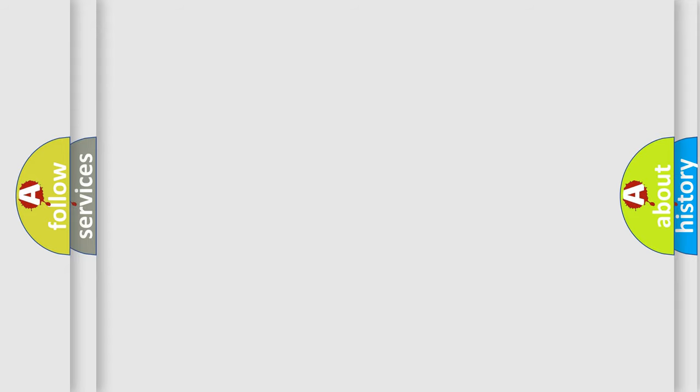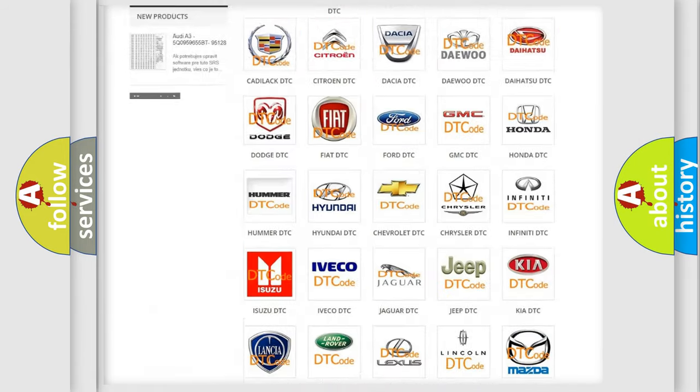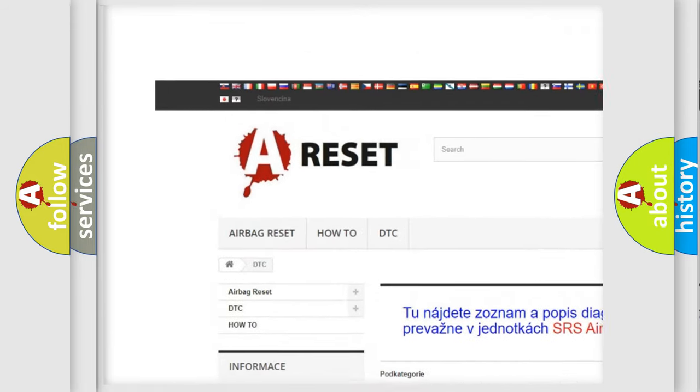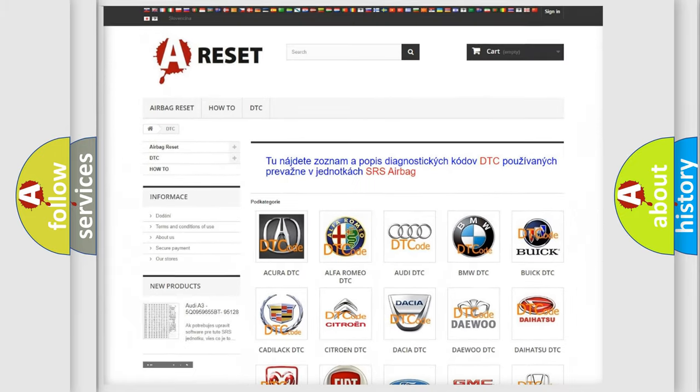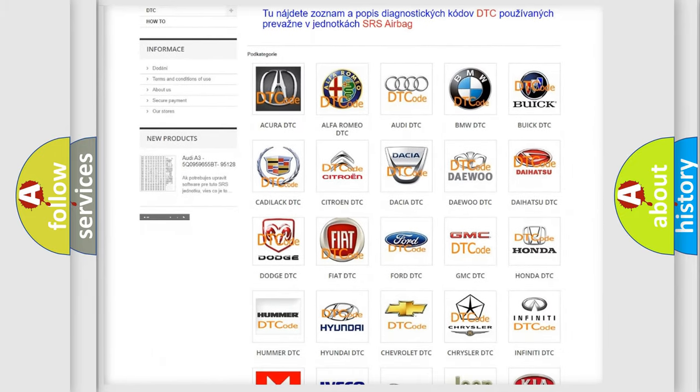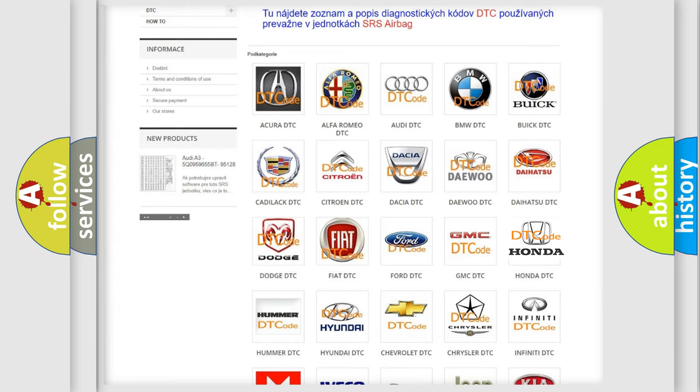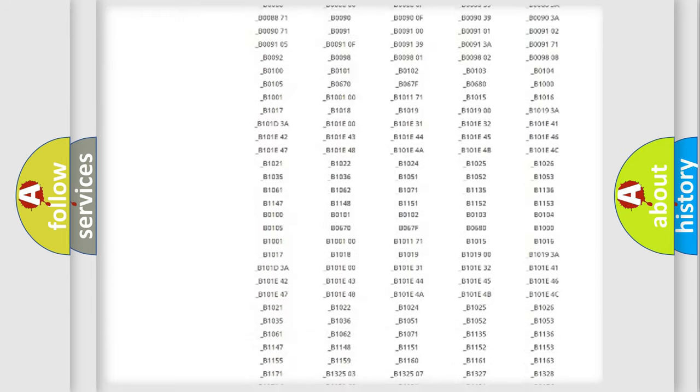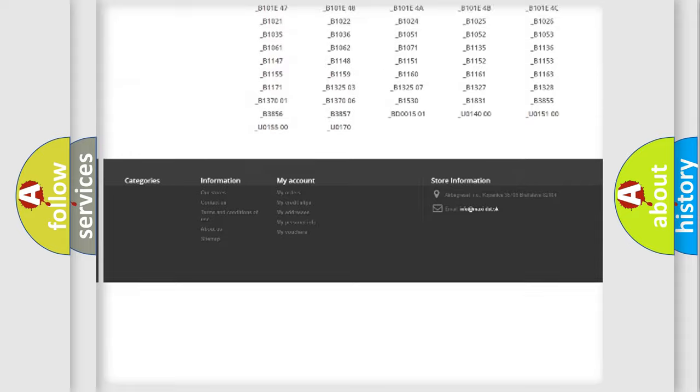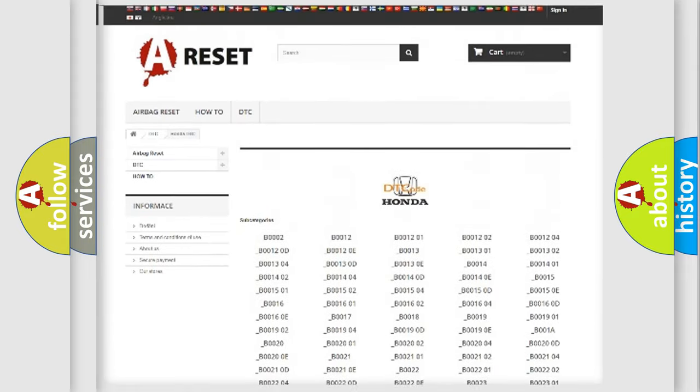Our website airbagreset.sk produces useful videos for you. You do not have to go through the OBD-II protocol anymore to know how to troubleshoot any car breakdown. You will find all the diagnostic codes that can be diagnosed in Honda vehicles, and many other useful things.